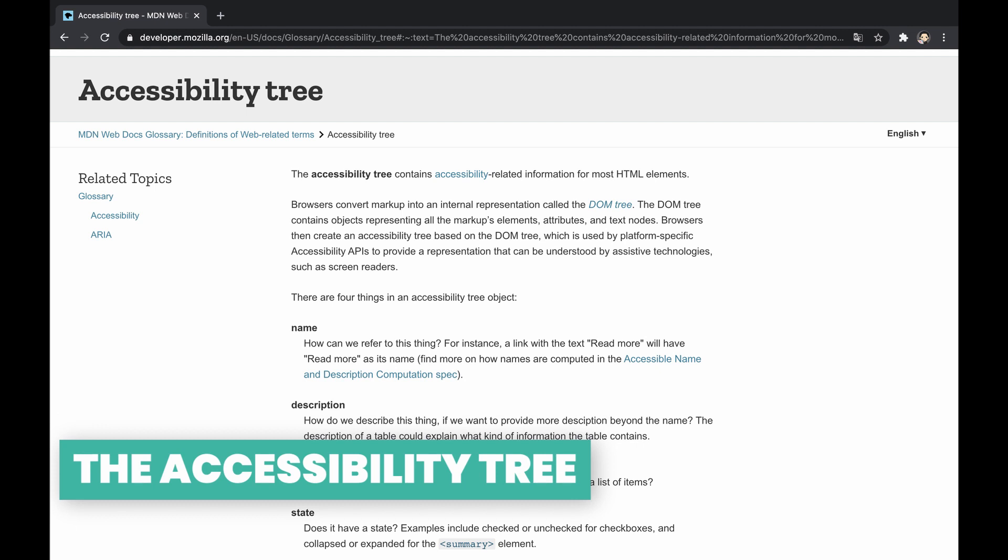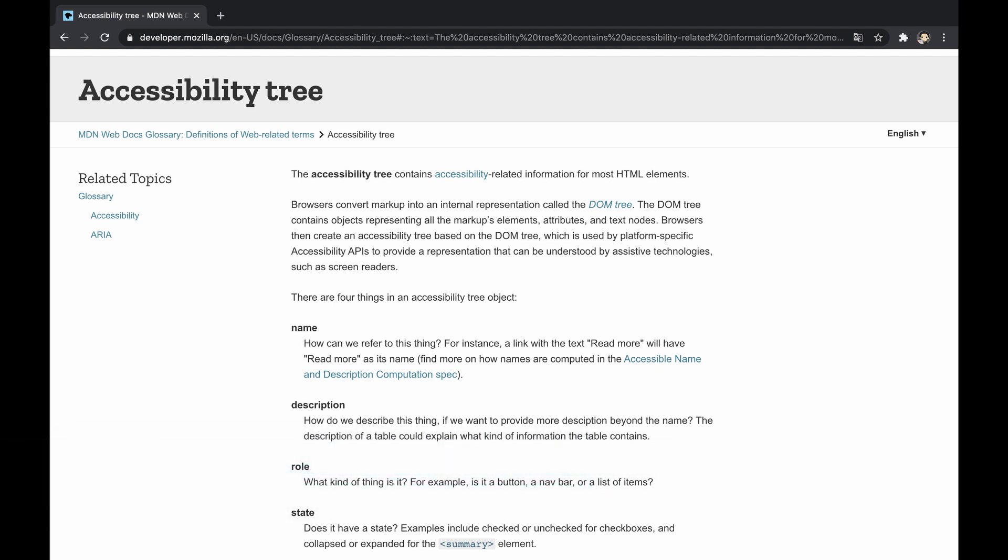The accessibility tree is a derivative of the DOM, constituting accessibility-related information of elements within the page, and being used by assistive technologies such as screen readers, voice controls, and so on.